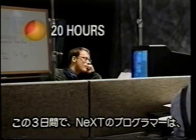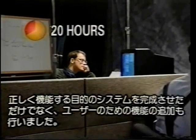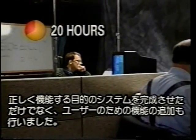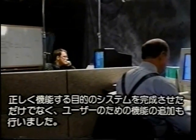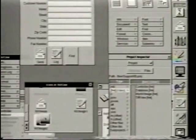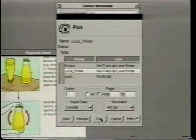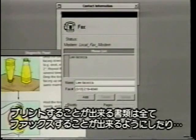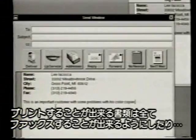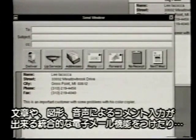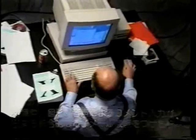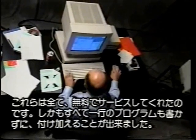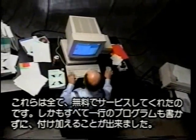In three days, the NeXT programmer not only delivered a functioning production system, he also added extra user features: icons on the buttons in the customer contact window, the ability to fax any document that could be printed, and an integrated email facility with text, graphics, and voice annotation capabilities. All for free, and all without writing a single line of code.